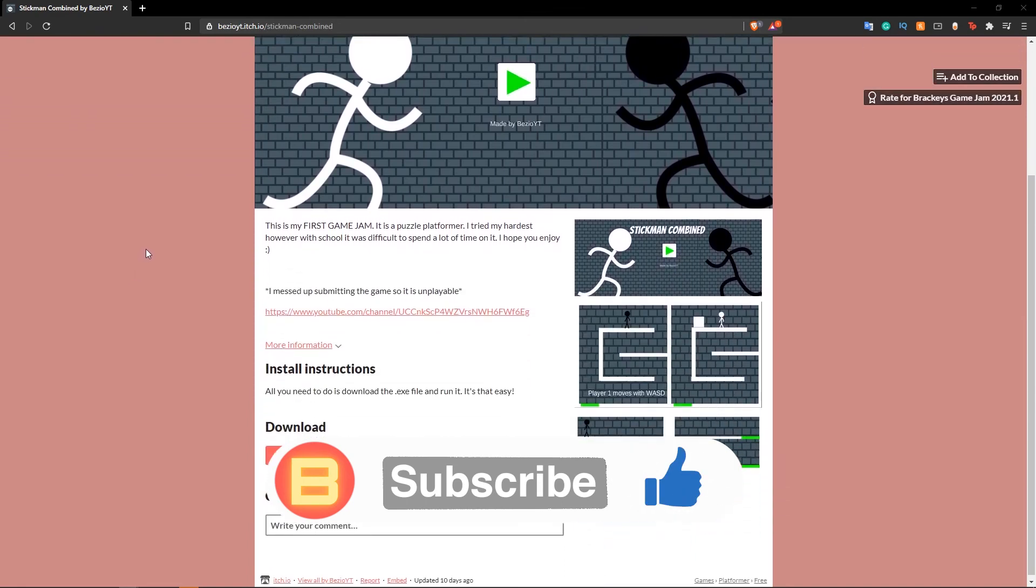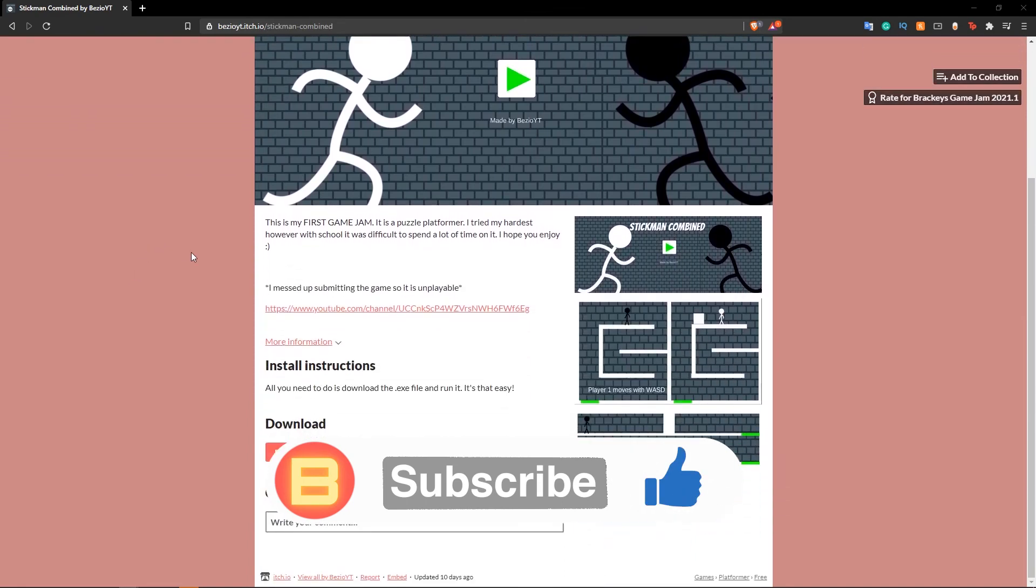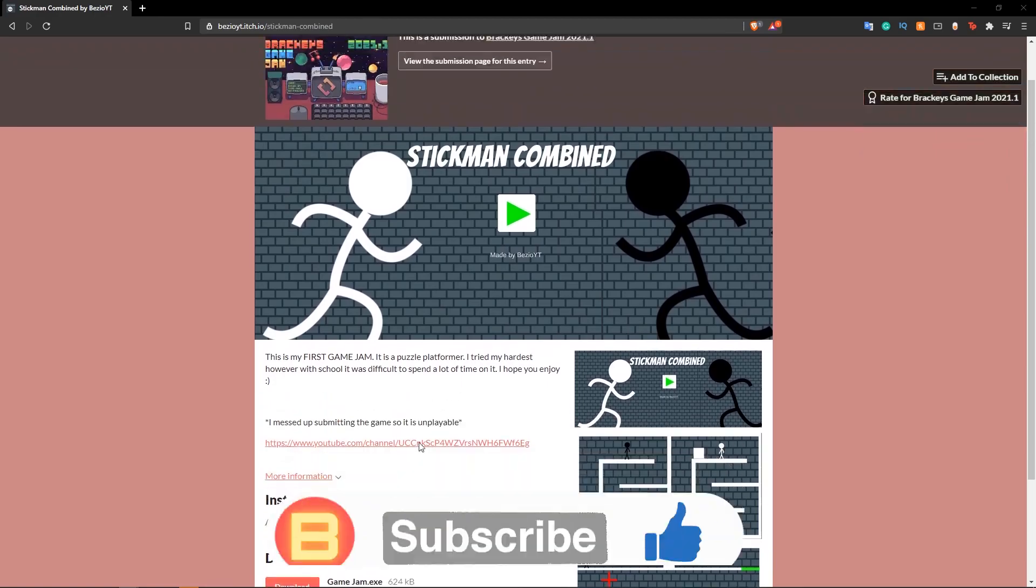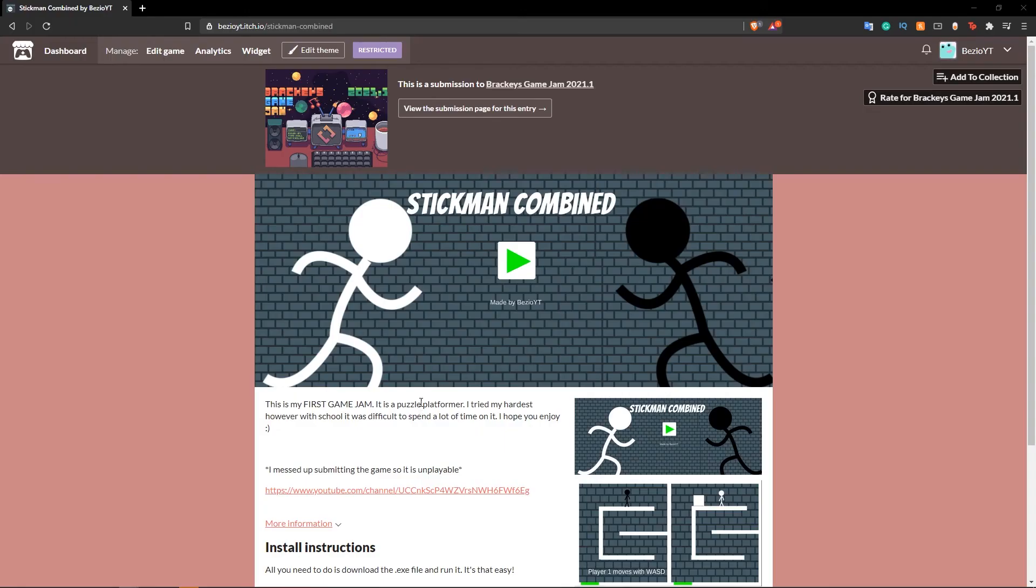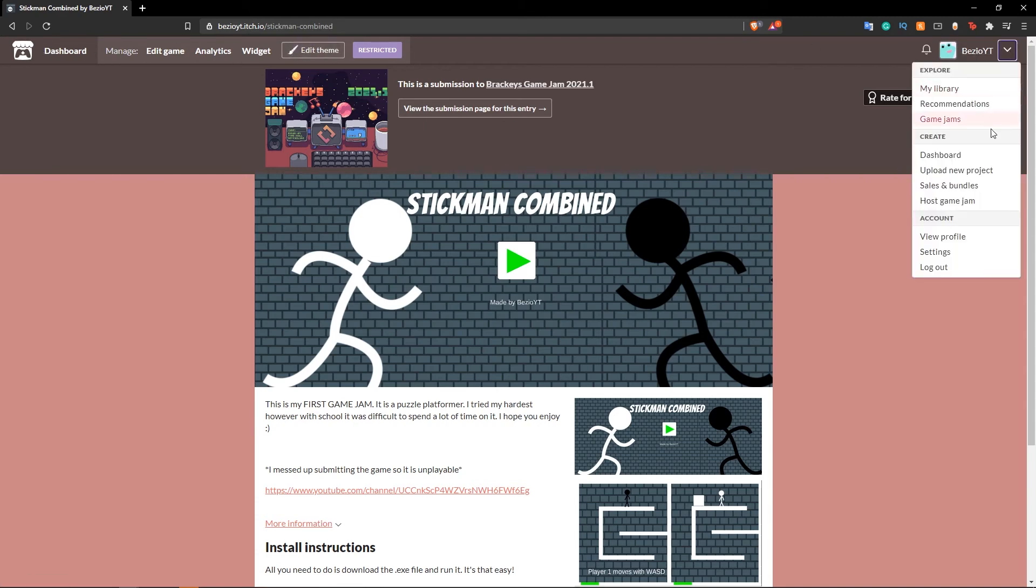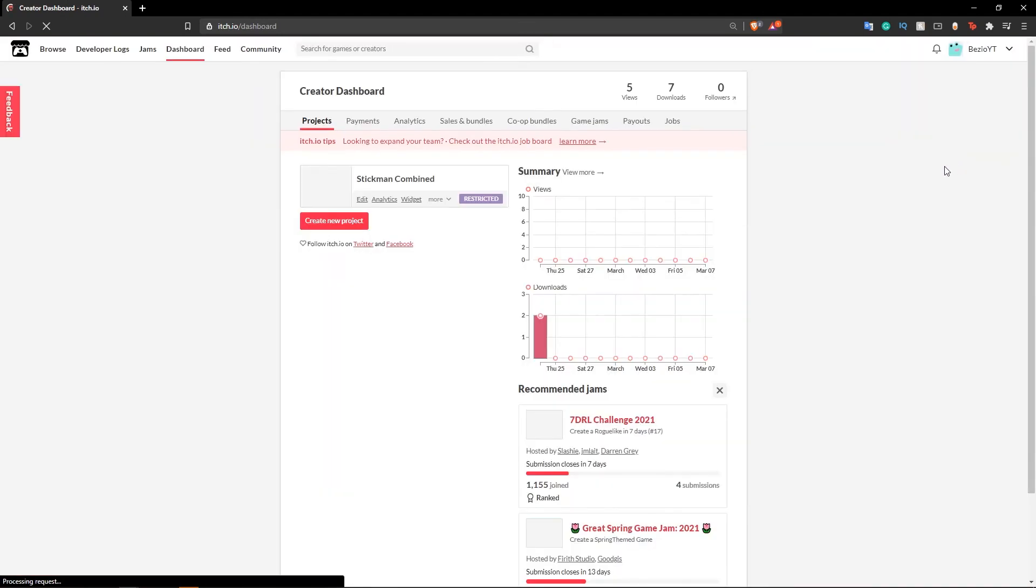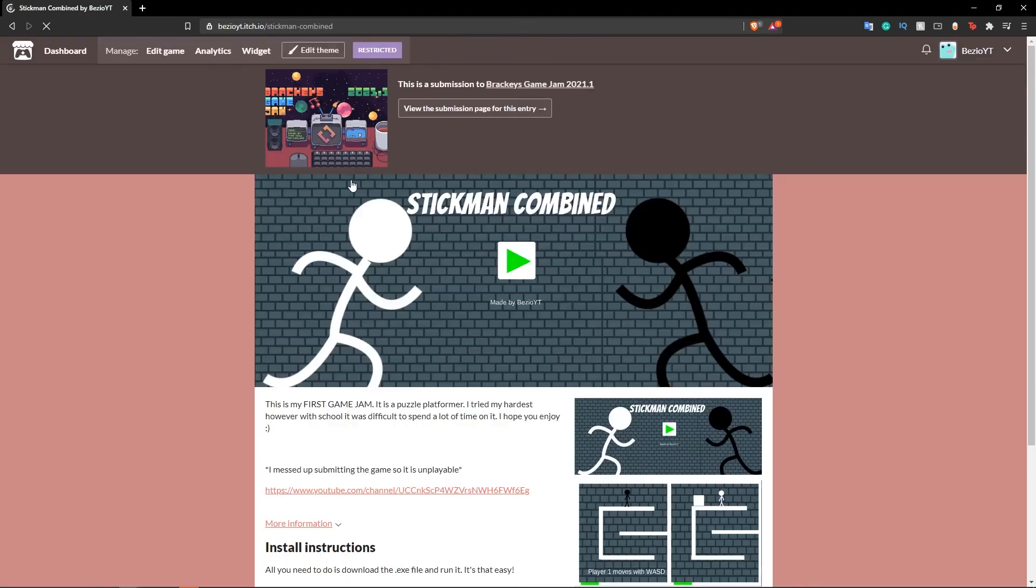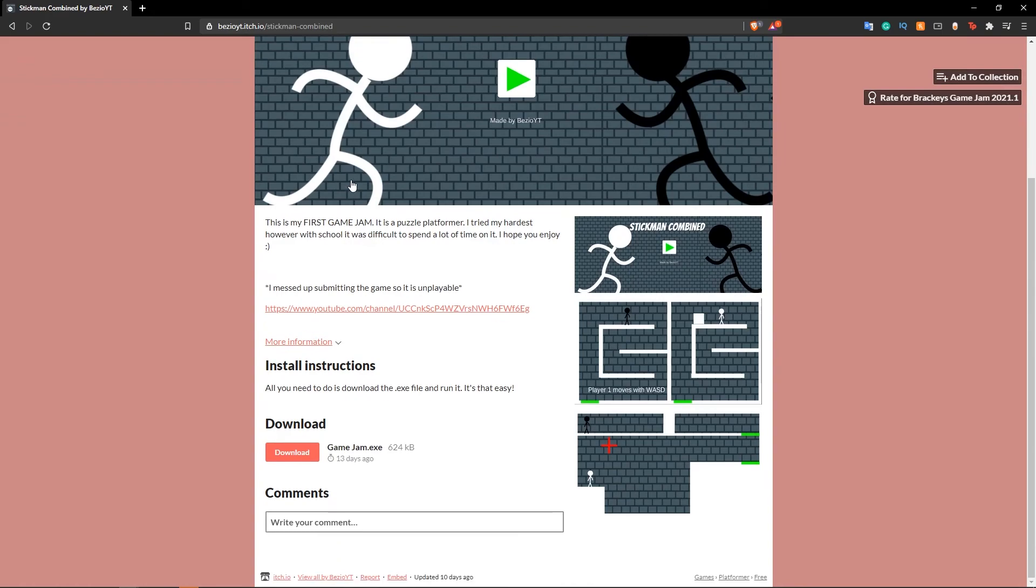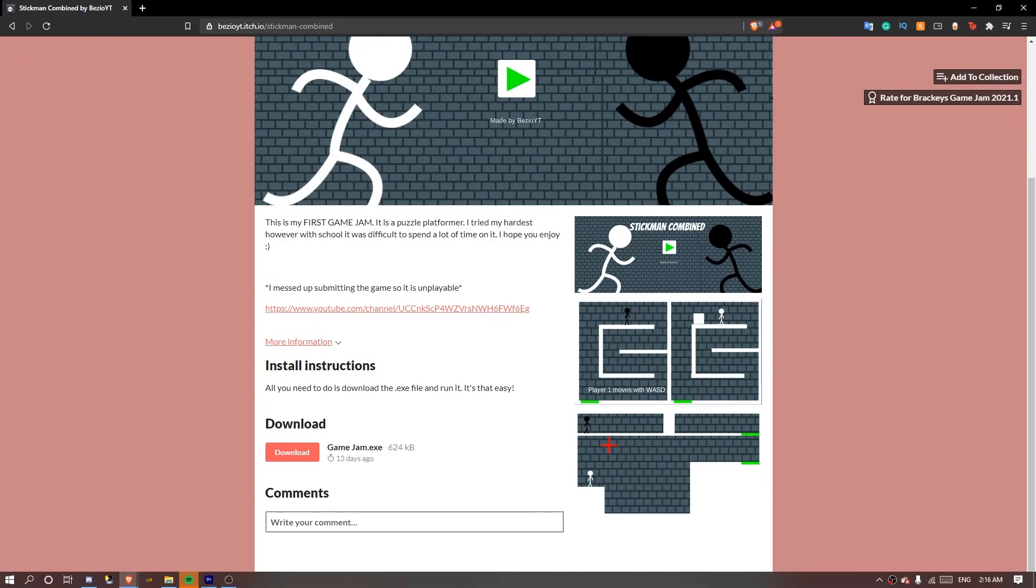Then I submitted to the jam. Unfortunately I did not submit it correctly - I only submitted the exe file and I had to submit everything. But to be honest I'm okay with that because I tried my hardest on the jam and I enjoyed myself. I genuinely enjoyed creating the game and I know next time it's just gonna be 10 times better.